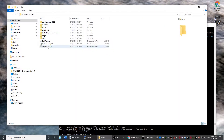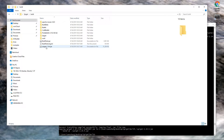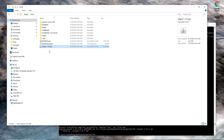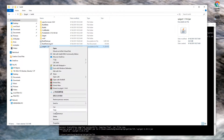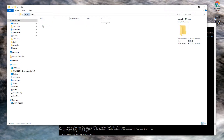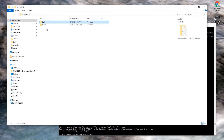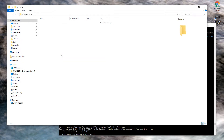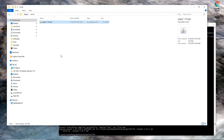Now we want to copy the spigot jar. You can see there are a lot of files created, but we're just interested in this file — spigot. So copy it and paste it into the server directory, and we'll rename it as spigot.